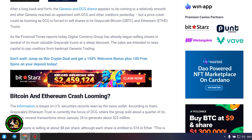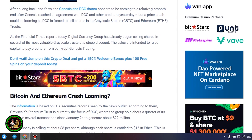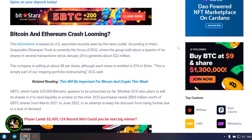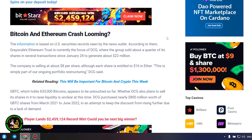The company is selling at about $8 per share, although each share is entitled to $16 in Ether. This is simply part of our ongoing portfolio restructuring, DCG said.